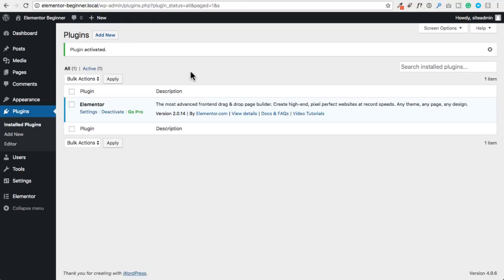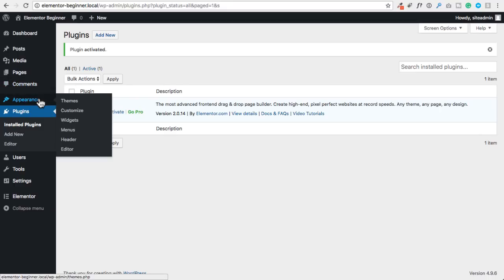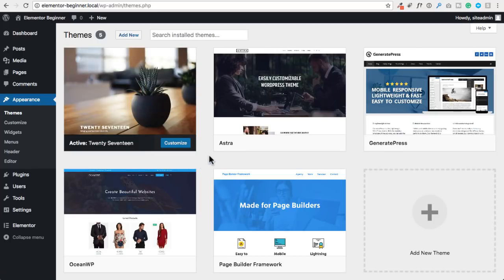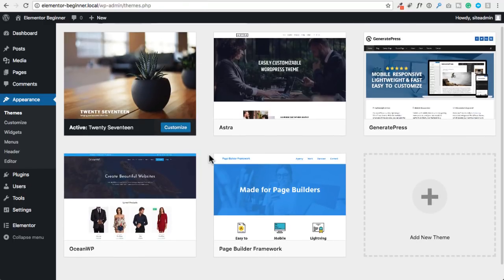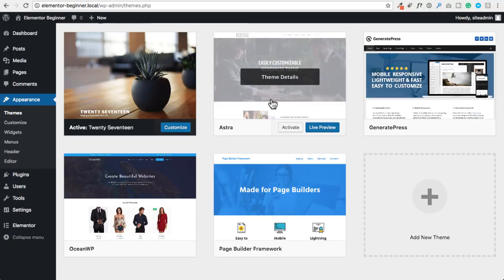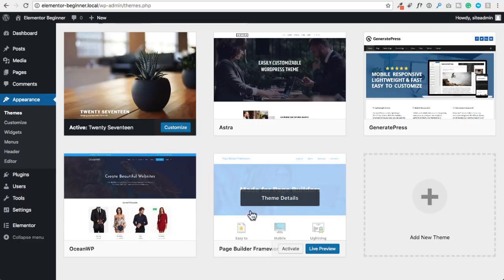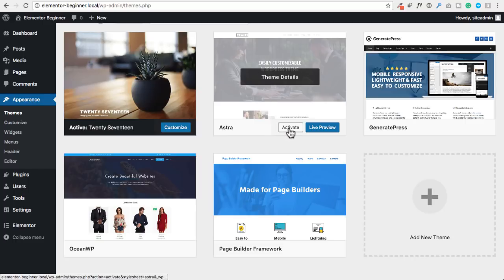Before we jump into Elementor, I want you to know that Elementor is compatible with every WordPress theme. However, there are certain WordPress themes that have better specific integration for it. I'm going to go to appearance, then themes, and share with you four different themes that are specifically made to accommodate Elementor. Here are the top four: the Astra theme, the GeneratePress theme, OceanWP, and Page Builder Framework theme. I'm going to go ahead and activate the first one, which is Astra.